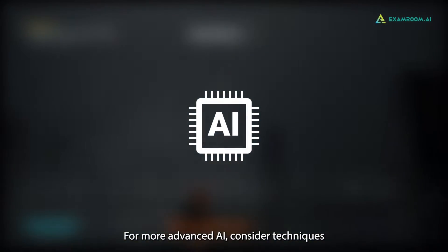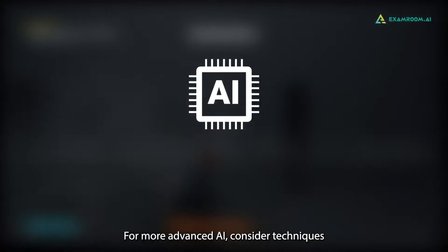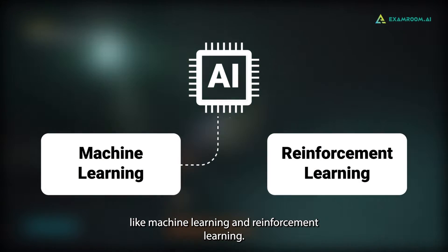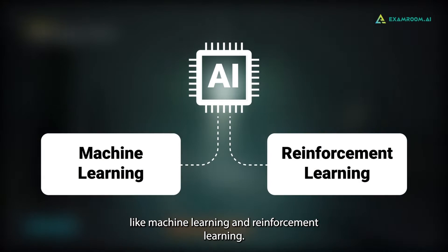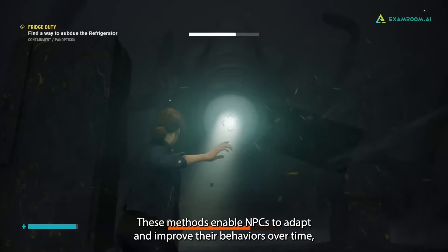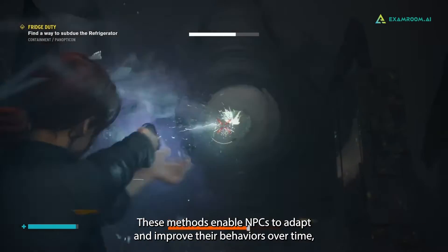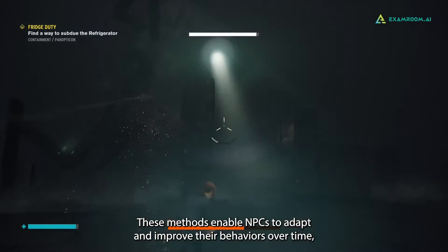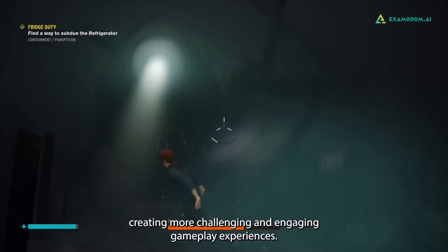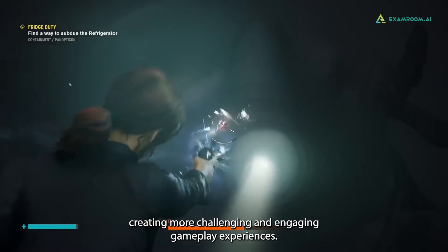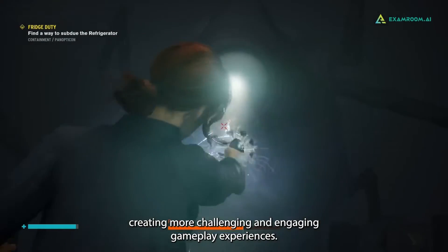For more advanced AI, consider techniques like machine learning and reinforcement learning. These methods enable NPCs to adapt and improve their behaviors over time, creating more challenging and engaging gameplay experiences.